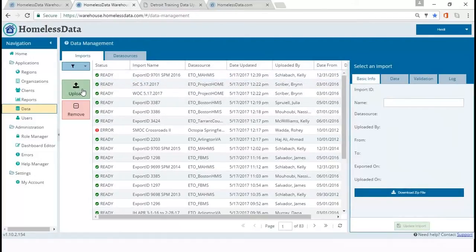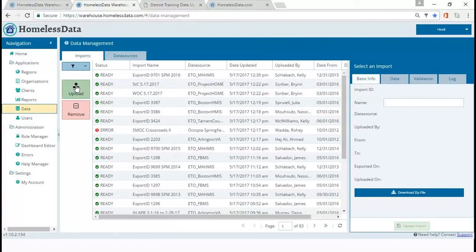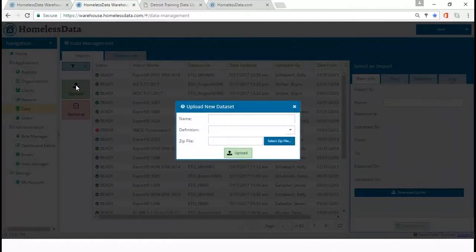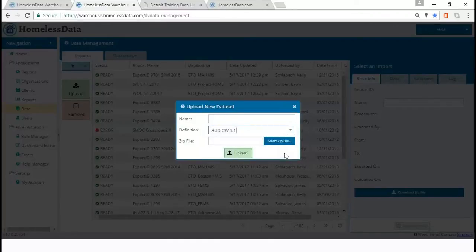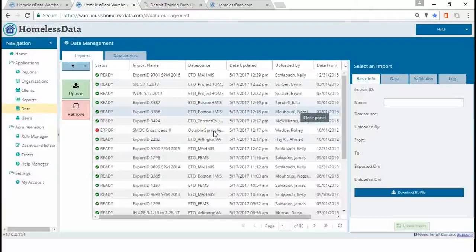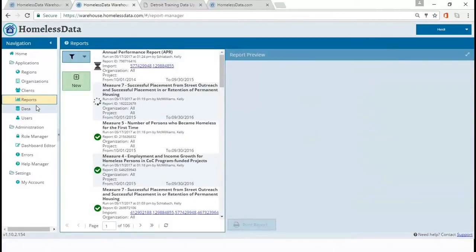This is the screen where you would be uploading data if you're manually uploading. If you're sending data from ETO it comes over automatically; if you're manually uploading a dataset you use that button. You'd have a zip file of CSVs stored somewhere securely because it contains client-level information. You would name it, select version 5.1, find that zip file, and then upload it. Hopefully it goes through, and then you can run reports.